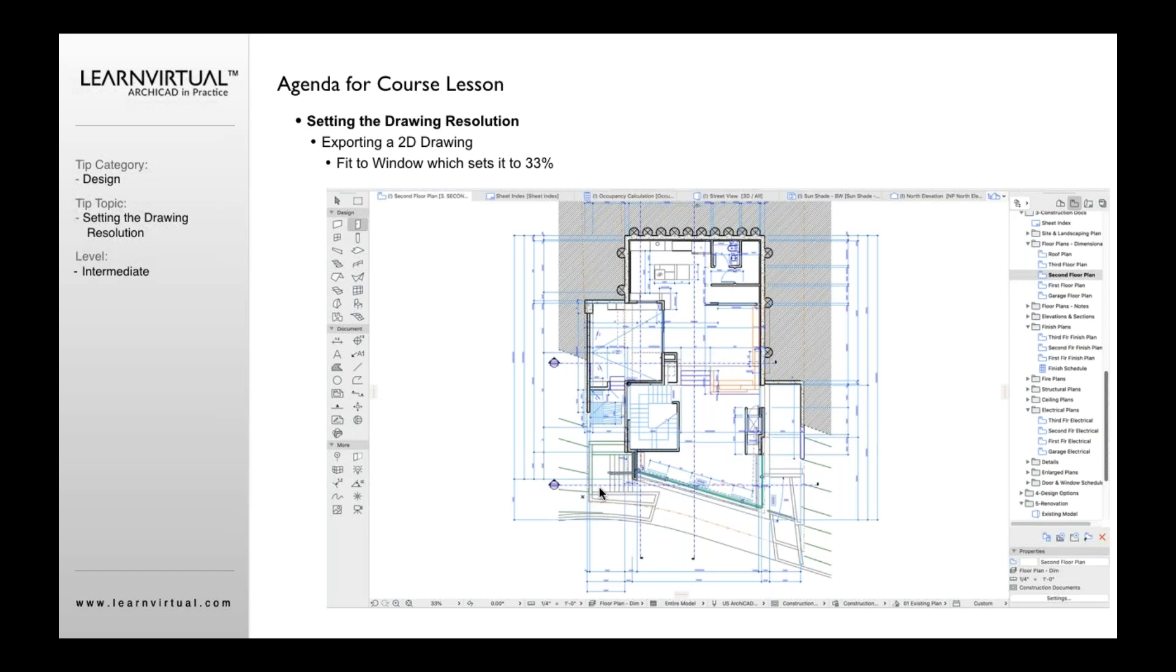You need to pay attention to your zoom because your zoom will define the drawing resolution. What I mean by drawing resolution is that if you've ever opened up an image file in Photoshop, you know that image file could be set to 72 DPI or 150 DPI or 300 DPI.